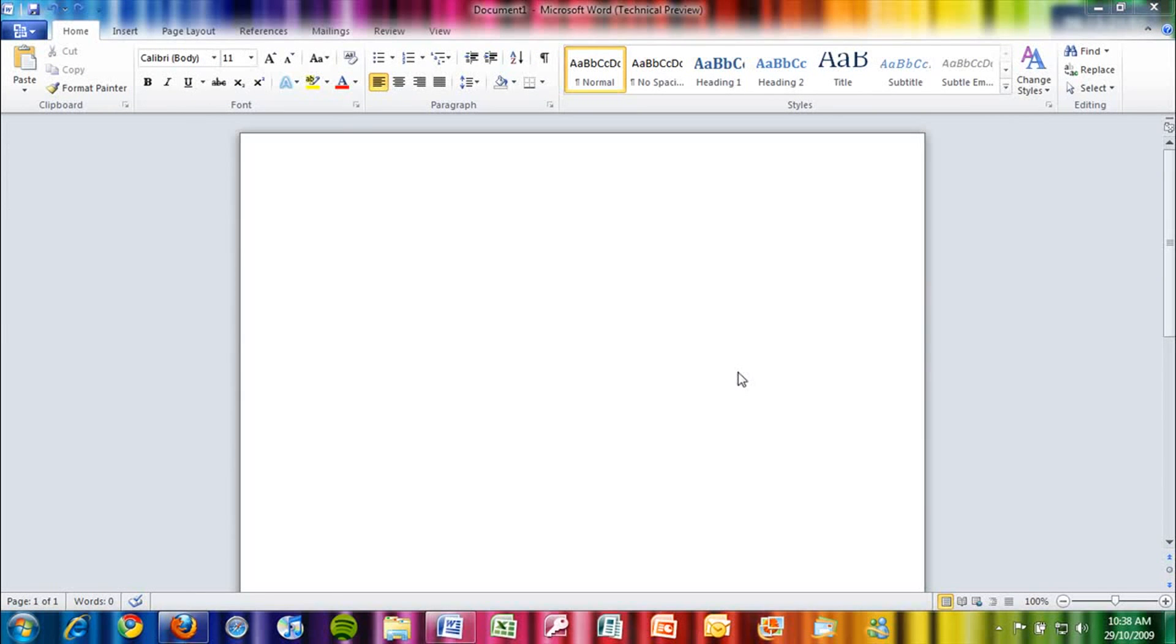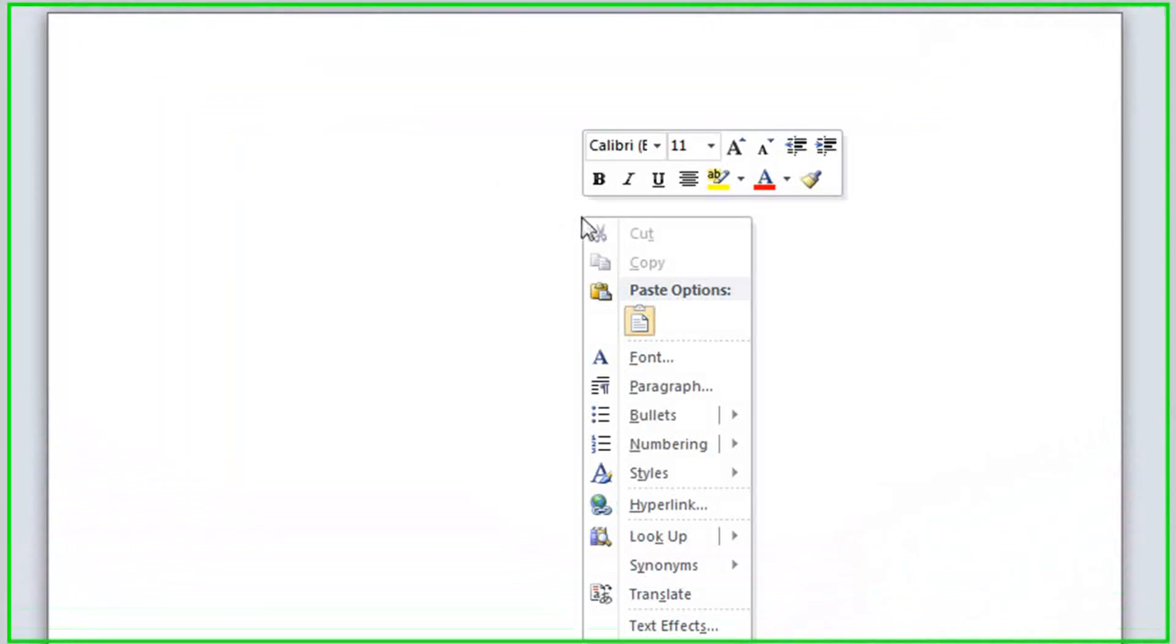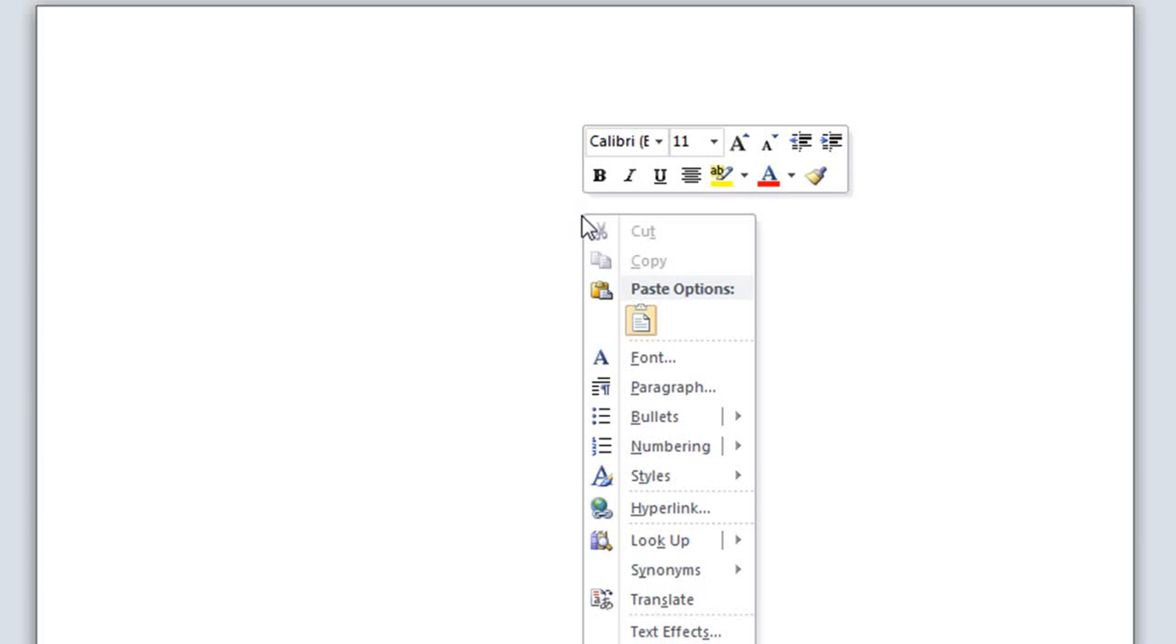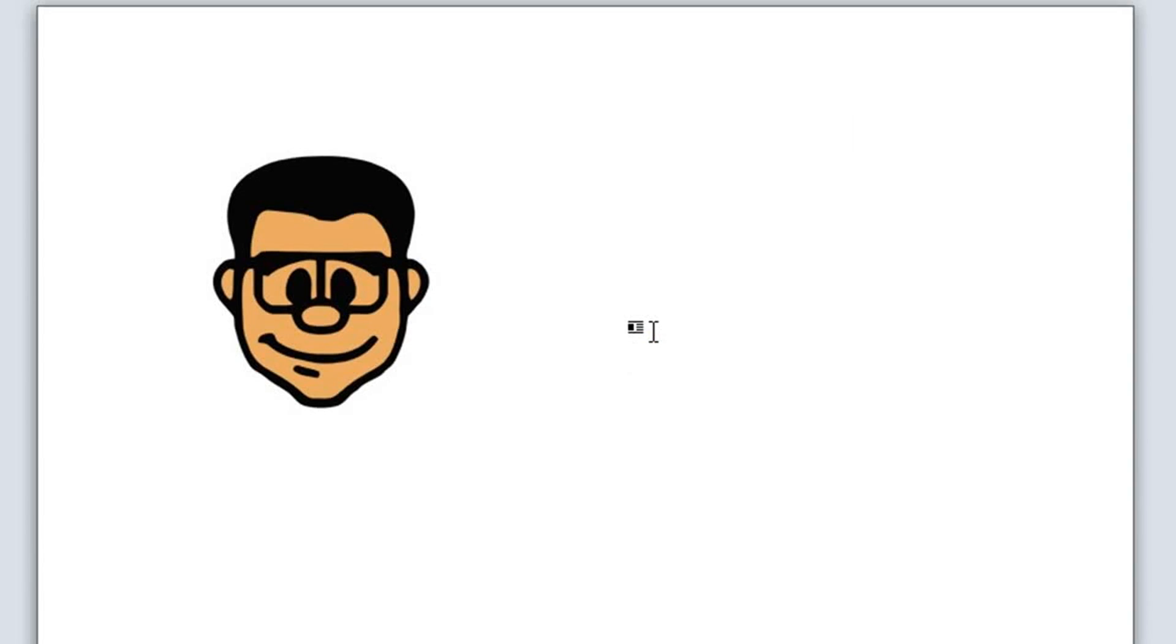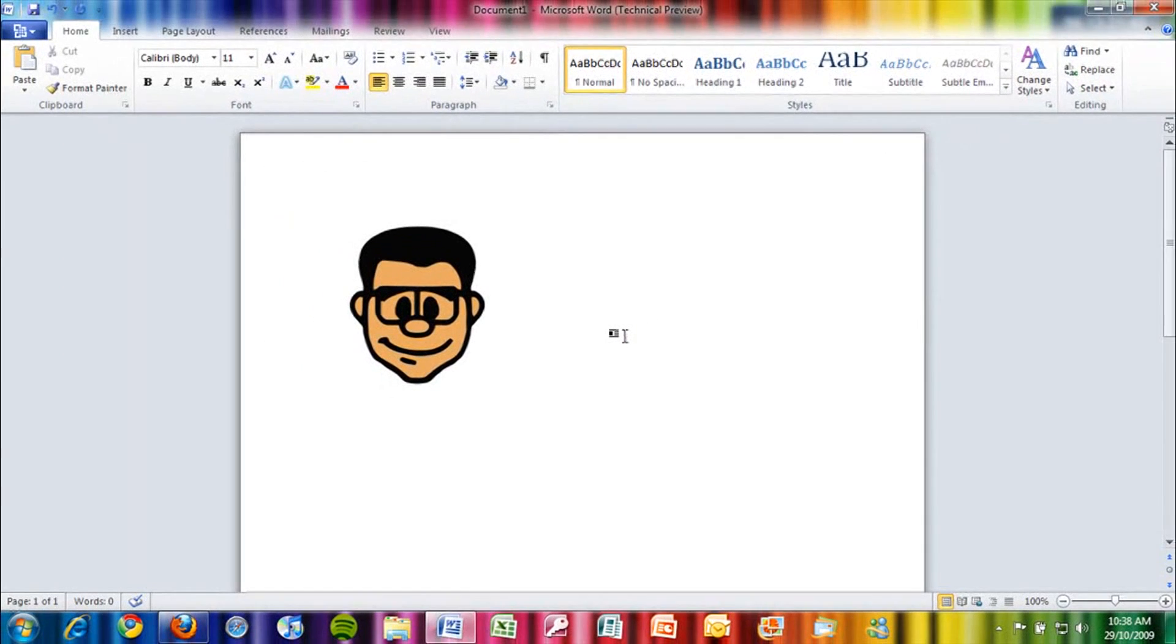Other new features in Word 2010 include a paste preview. When you right-click to paste something into the document, if you hover over this icon, it will show you a preview of what you're pasting. You then click it to paste it into the document.